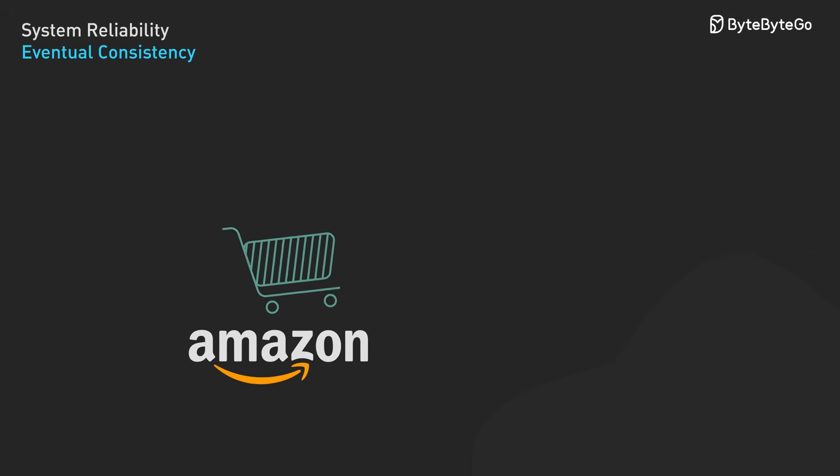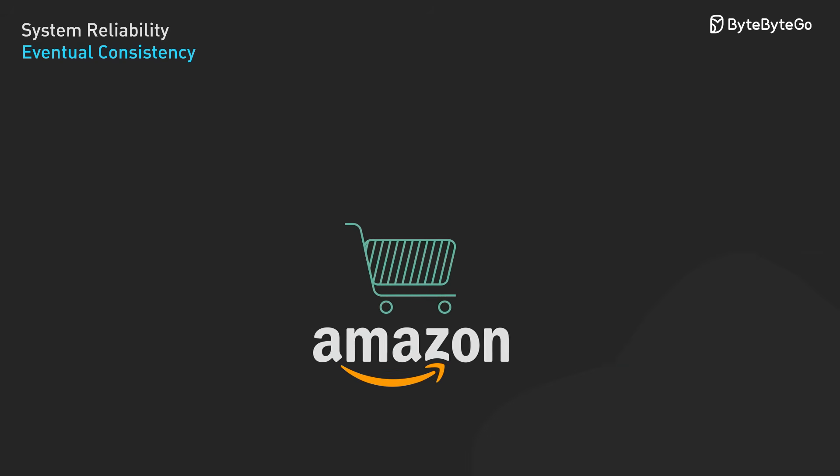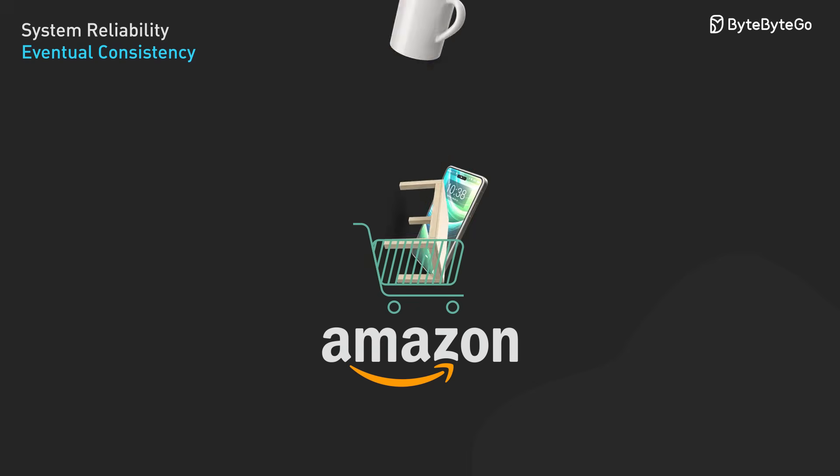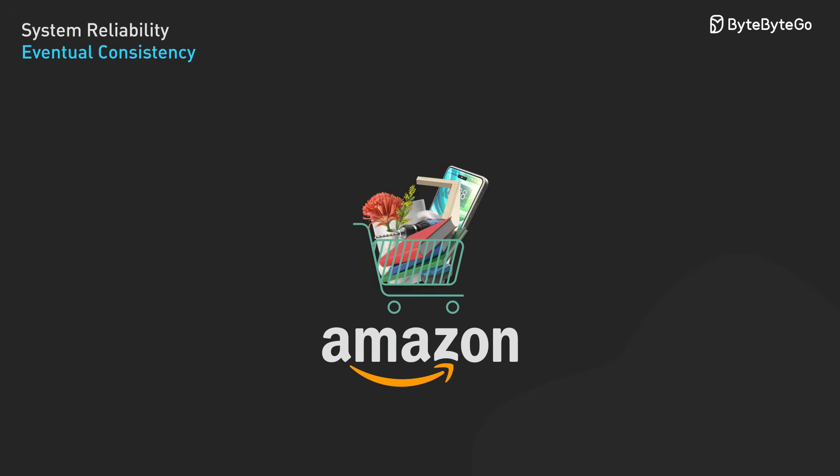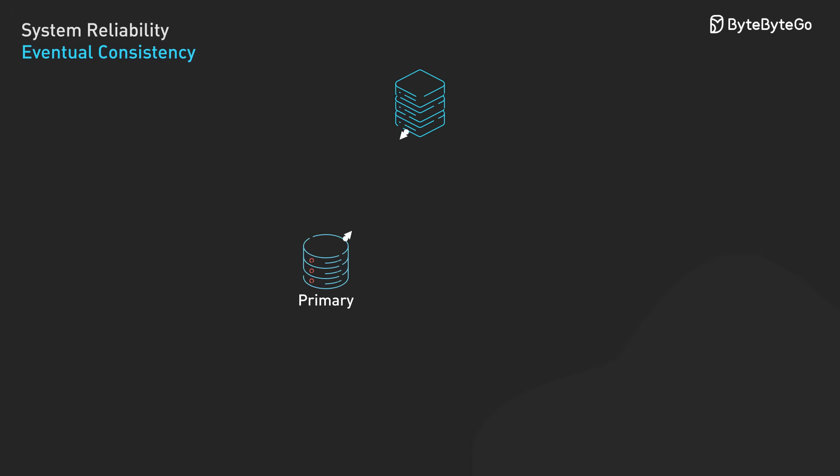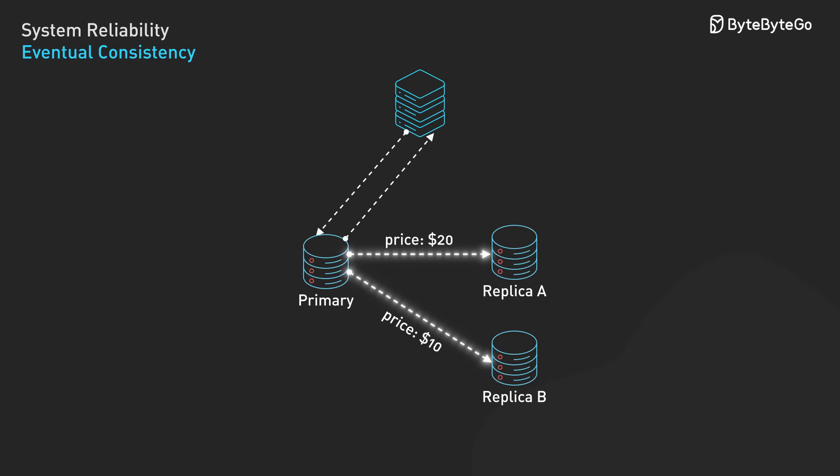Amazon's shopping cart works this way. You can add items even if some servers are temporarily unreachable. But how do systems handle conflicts when different replicas receive different updates?